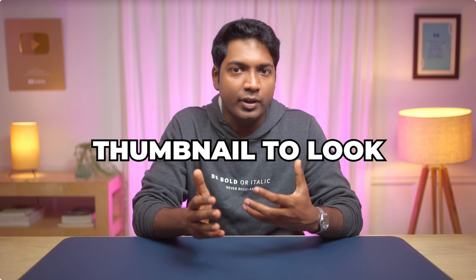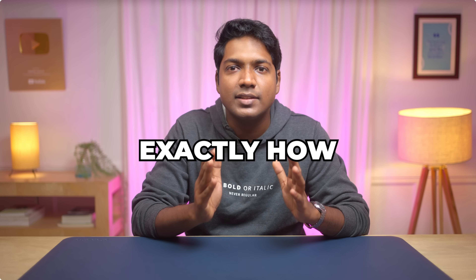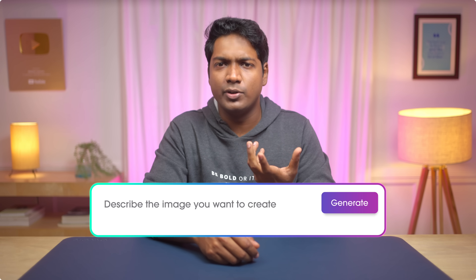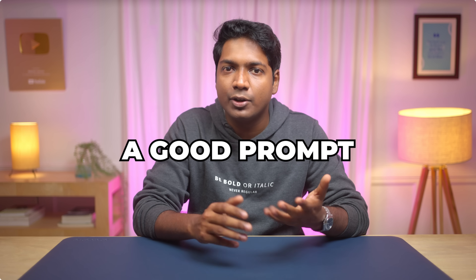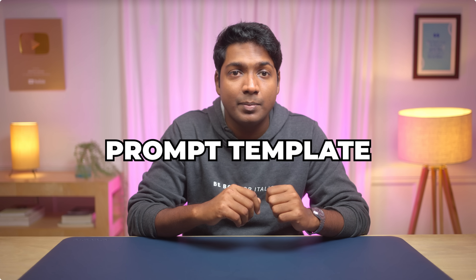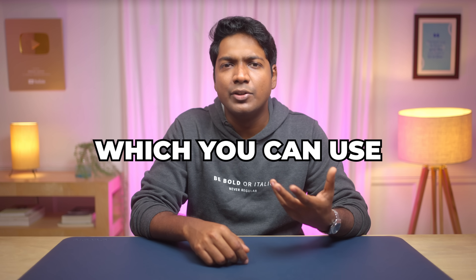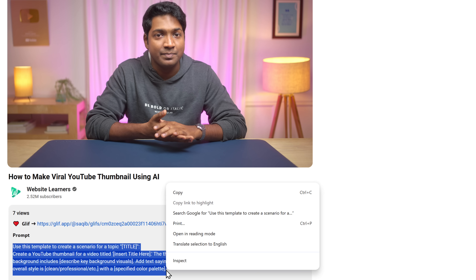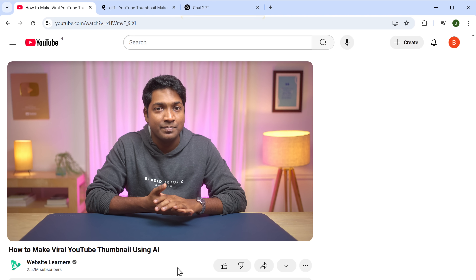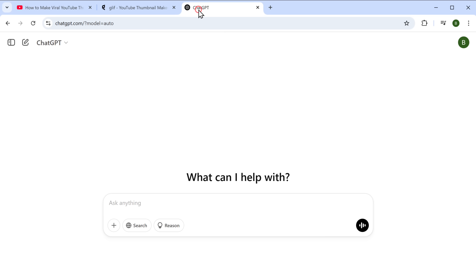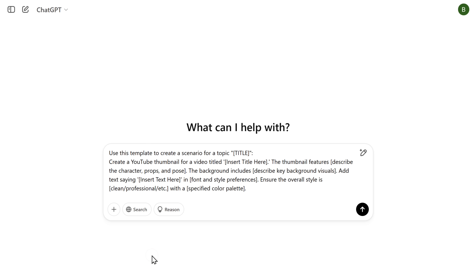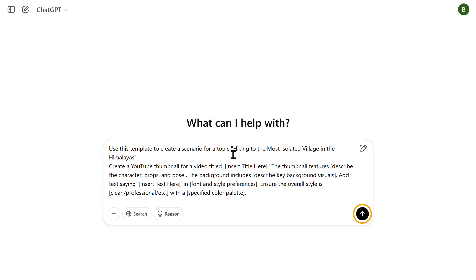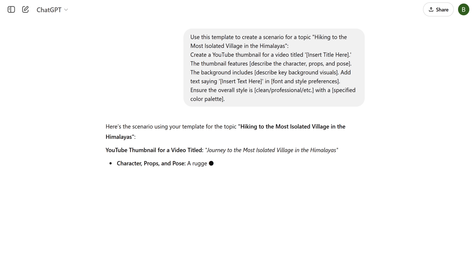But if you want your thumbnail to look even better and make it exactly how you want, you can use a prompt to give it more details. If you're not sure how to write a good prompt, I've given a prompt template in the description below, which you can use to get a perfect prompt from ChatGPT. So just copy that and paste it into ChatGPT. Now enter your video title here, then click and it'll generate the perfect prompt for you with the necessary details.